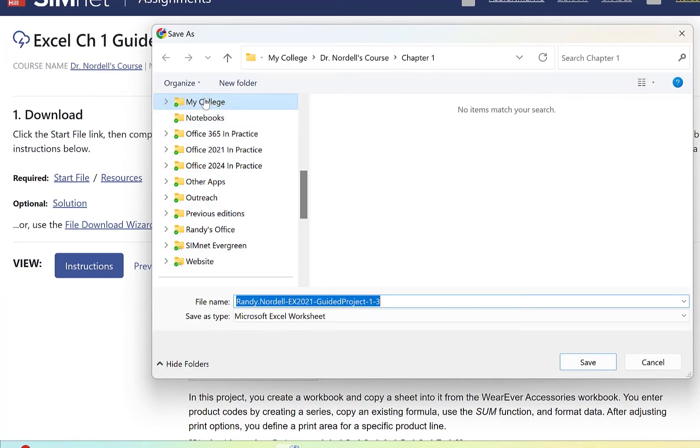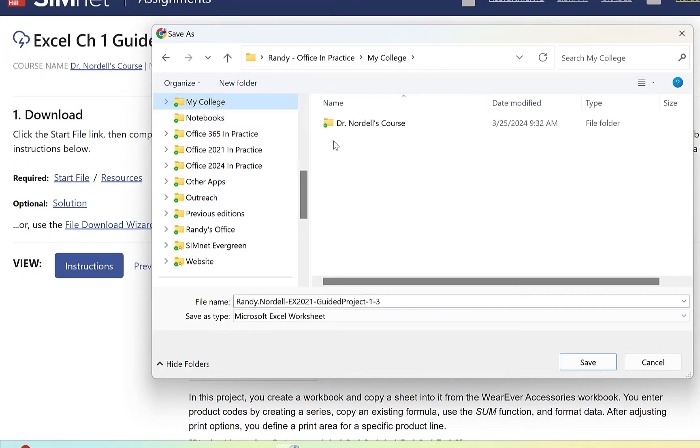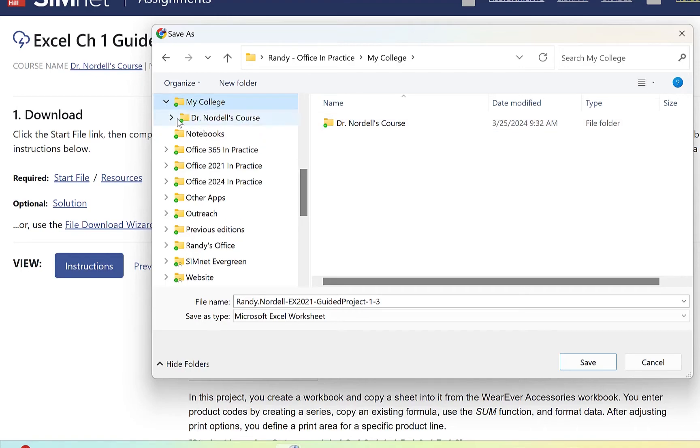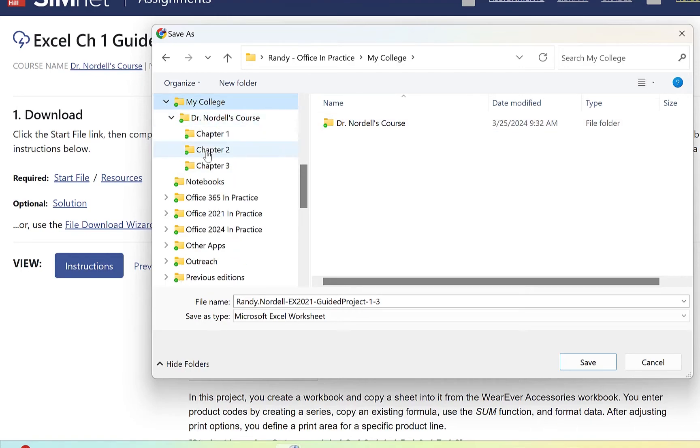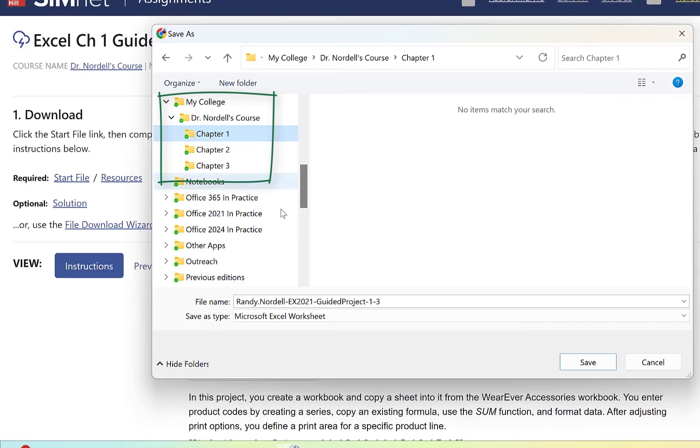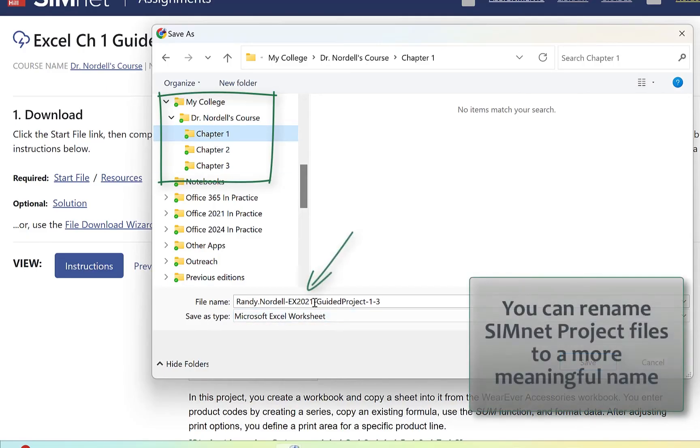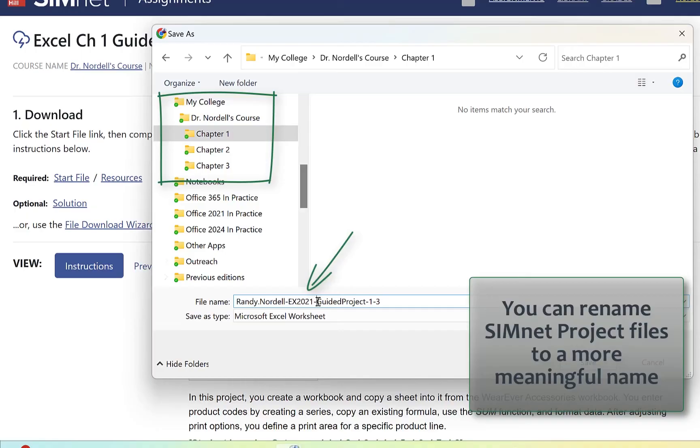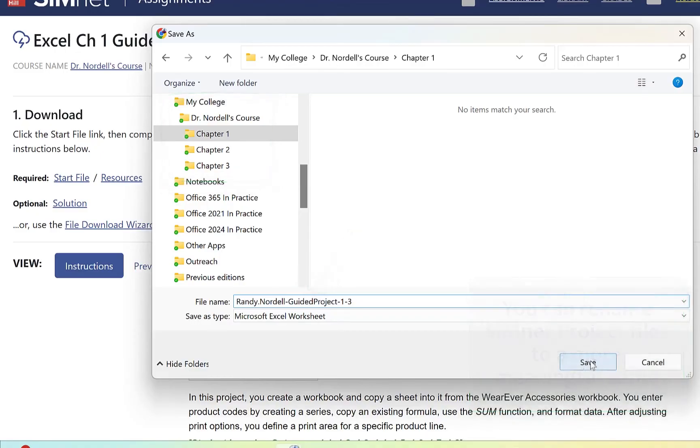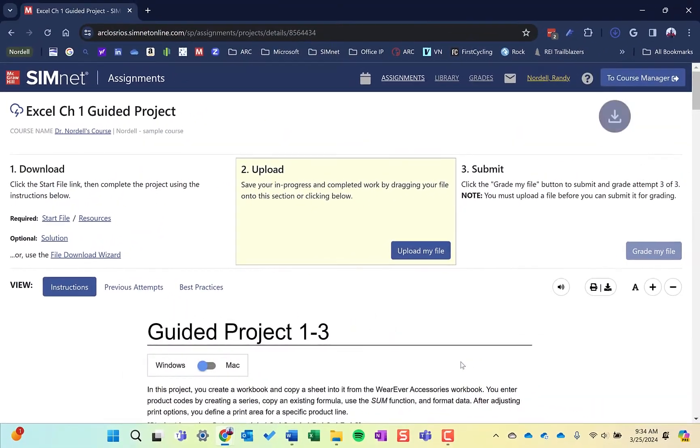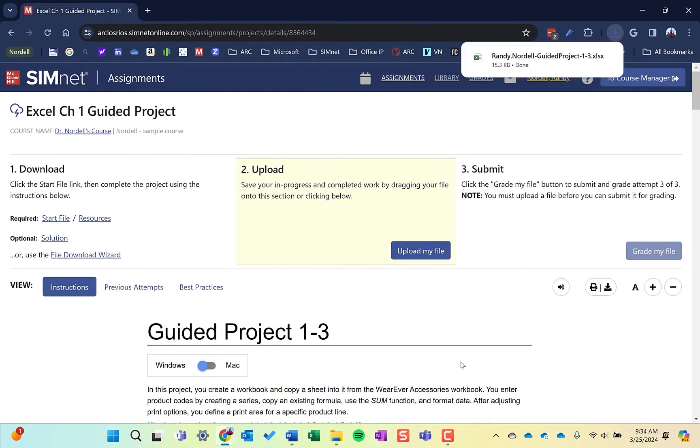Some browsers may just save it to the downloads. With the save as dialog box open, I can click on my college here. I can open up this structure and say I want this saved in chapter one. Then I can also rename it. I'm going to make this name a little cleaner and save that. That file is now saved in this browser, Google Chrome.